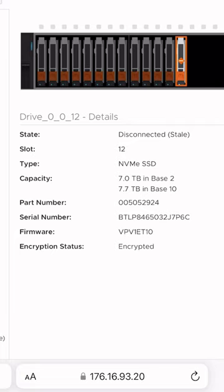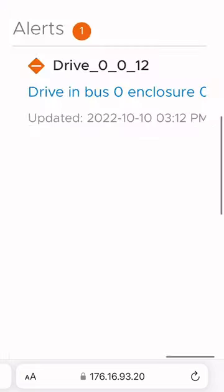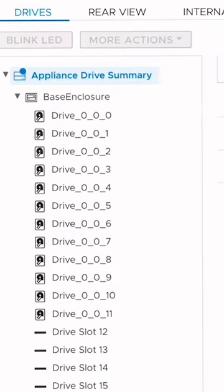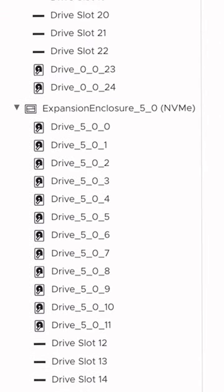As you can see here, the PowerStore OS throws an error. It lets us know that there's a drive that needs attention. But pretty quickly, we can see the base enclosure already reports the drive is gone.